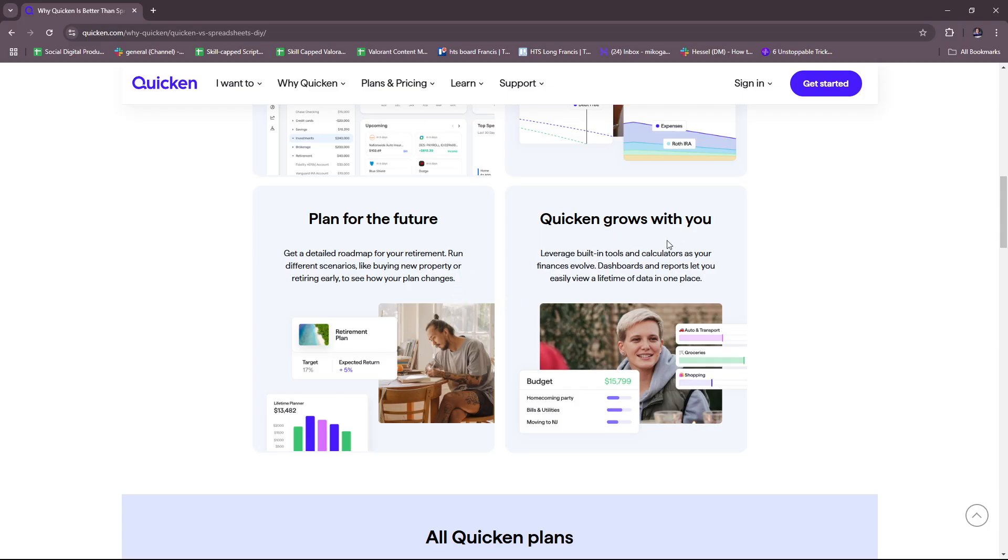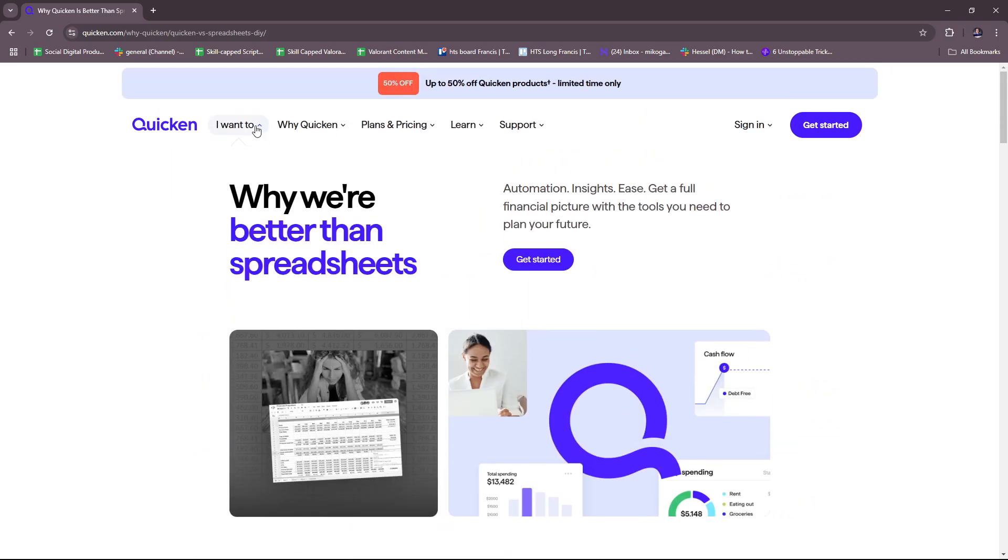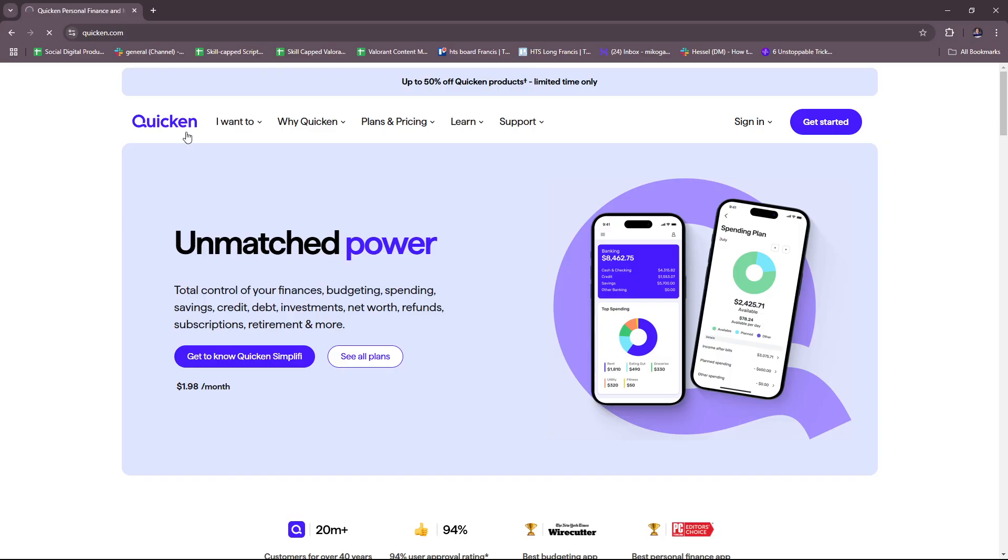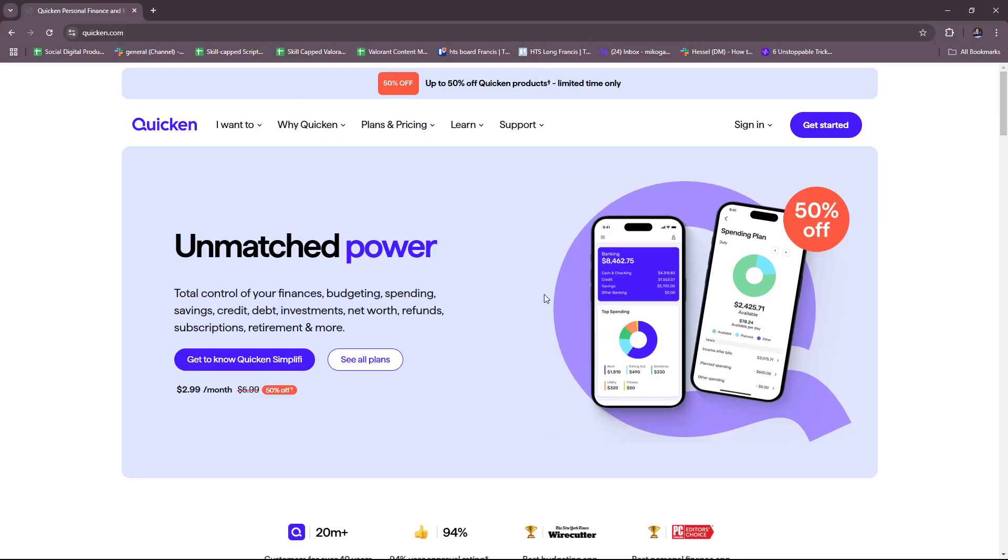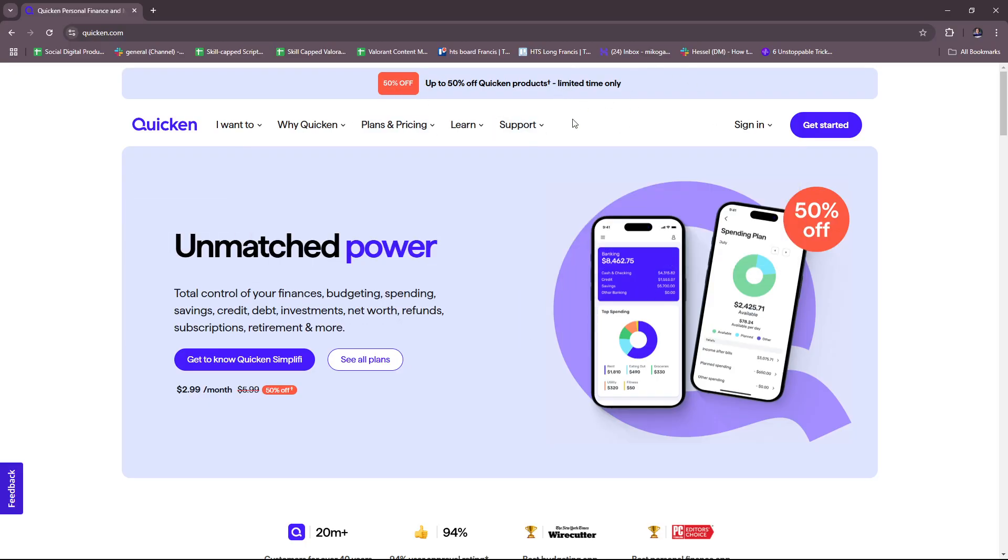Quicken grows with you, so you can leverage built-in tools and calculators as your finances evolve. Dashboards and reports let you easily view a lifetime of data all in one place. So that's what we can sum up from the Quicken website. Feel free to check their website out as well as their running offer while it is still available. And that's it for today. Thanks for tuning in and I'll see you next time.